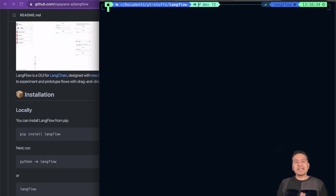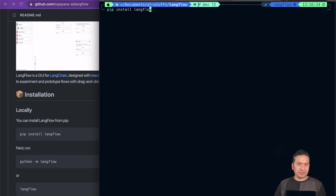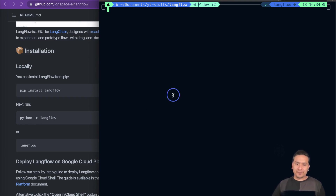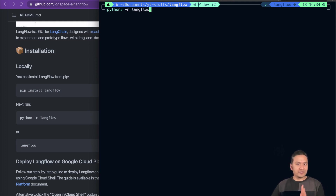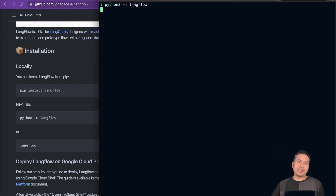So what do we do next? Now we can install the necessary packages. It is shown here: pip install LangFlow — that's all you need to do. Once you are inside the virtual environment, just run pip install LangFlow. I have already done this so I will not run it again. Then you can run the UI. There are two ways: python -m LangFlow or you can just type LangFlow. I'm going to do python3 -m LangFlow. When I run this command, it will create a UI that we can run locally.